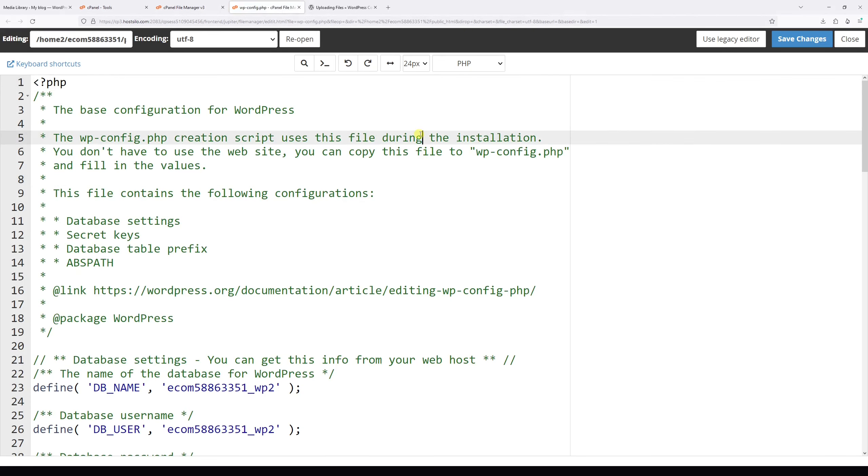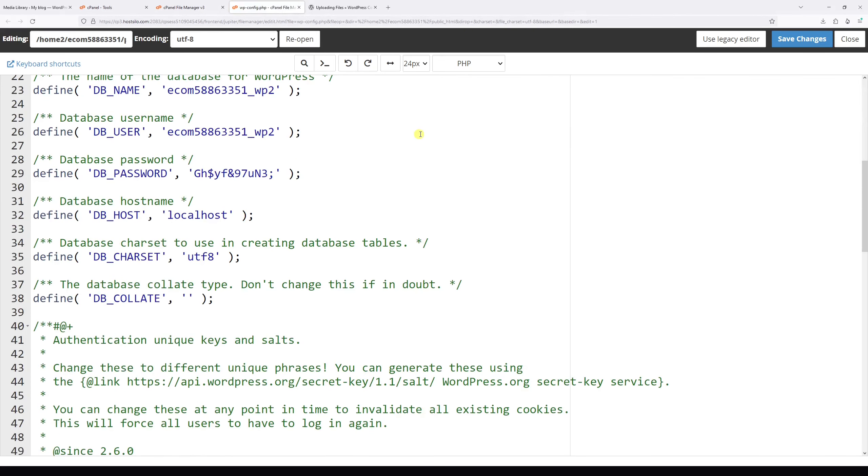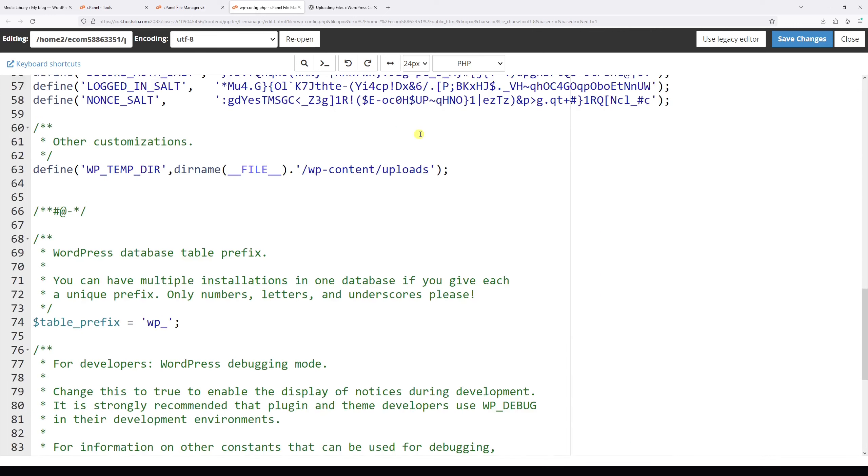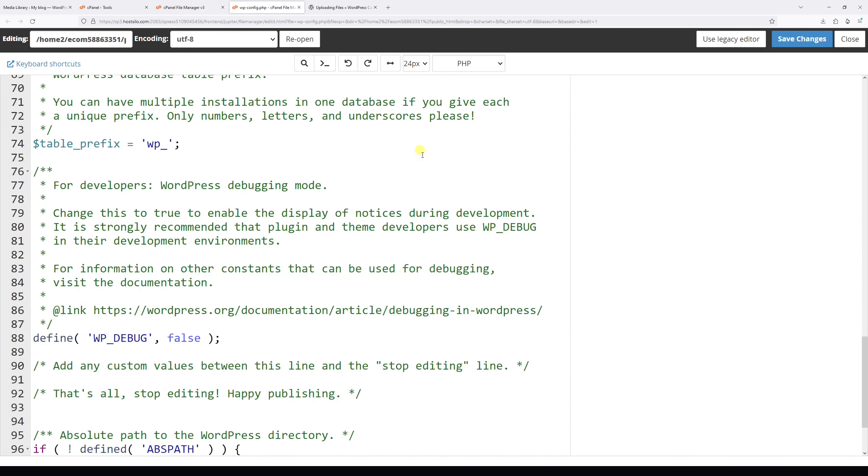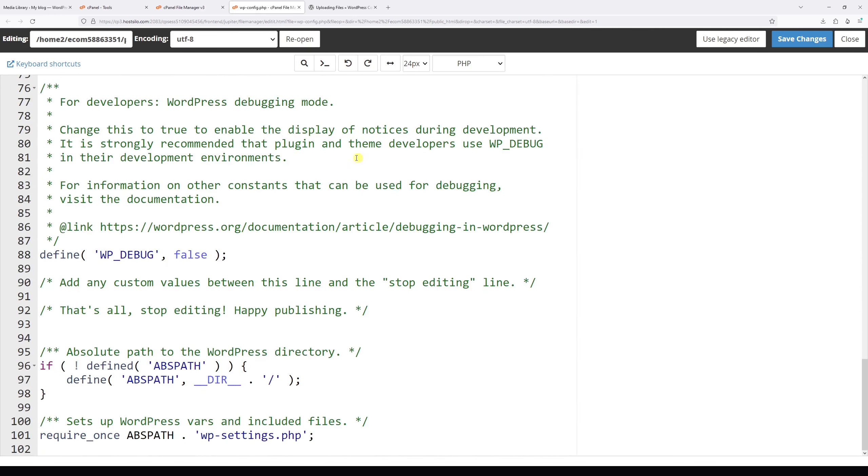Now within the file, scroll to line 90 where you will find the following comment: That's all, stop editing, happy publishing.